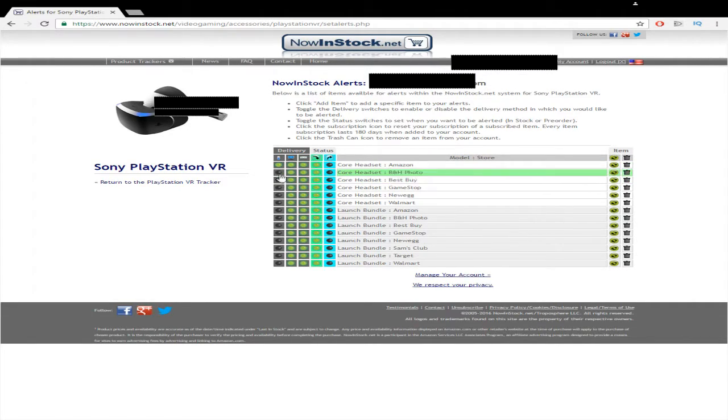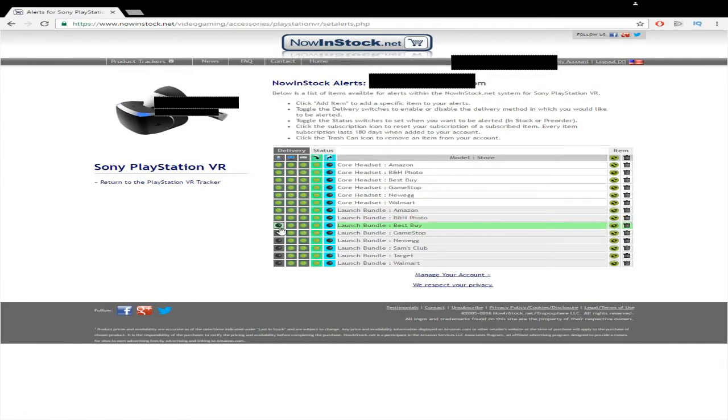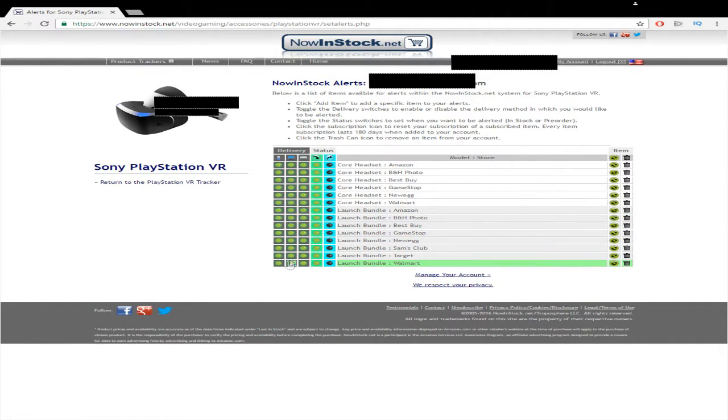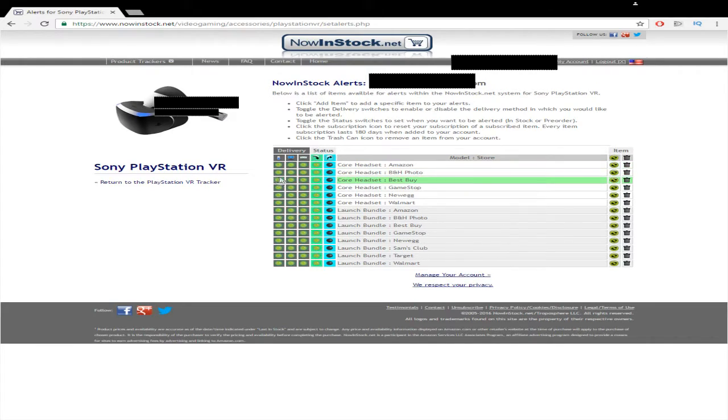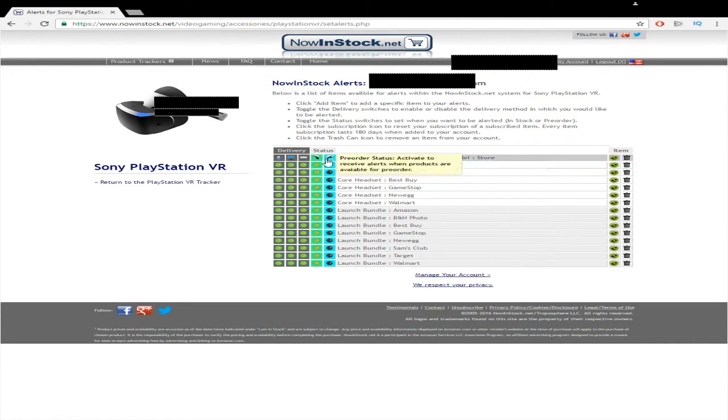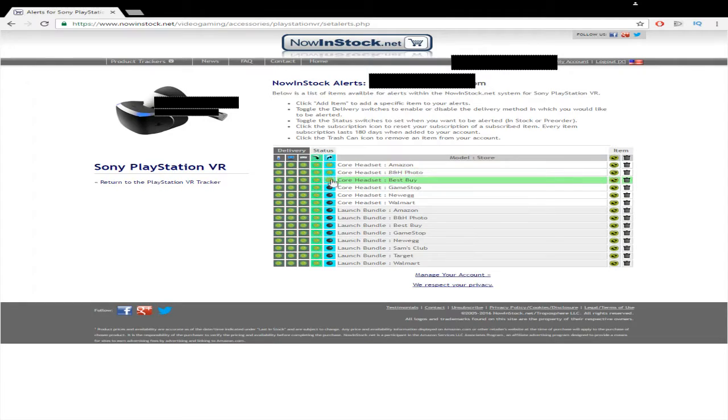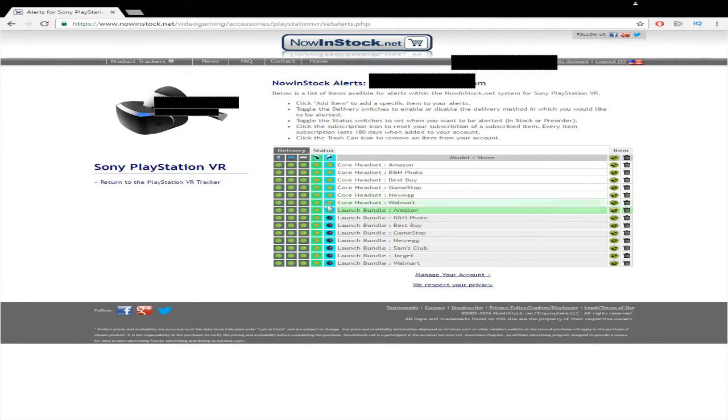You can actually add your phone number to the account. It'll send you a message verifying so that you can verify your phone number. And then once you have those secured or turned on, this one's a pre-order status, which is what you want for the PSVR.